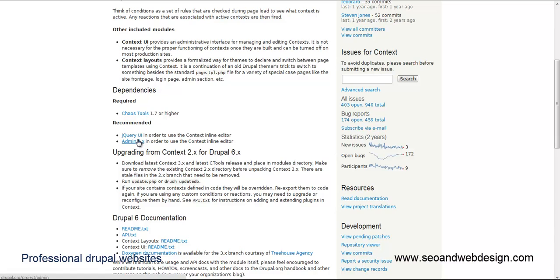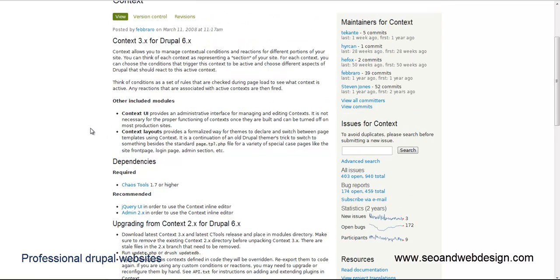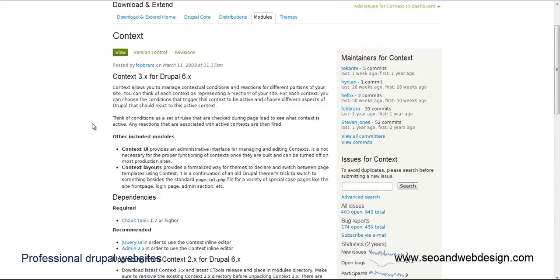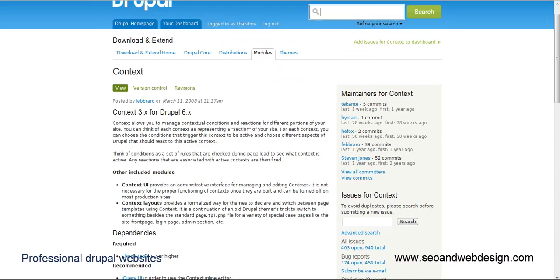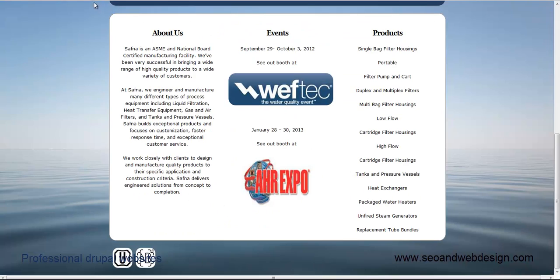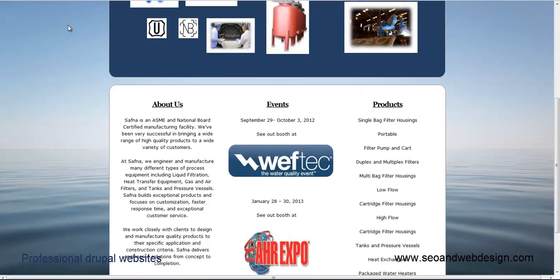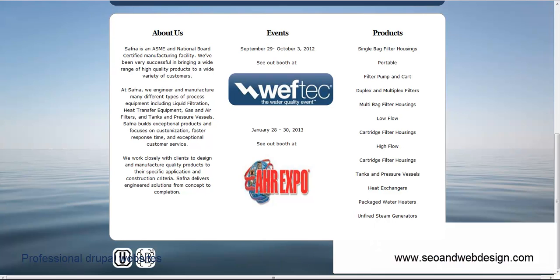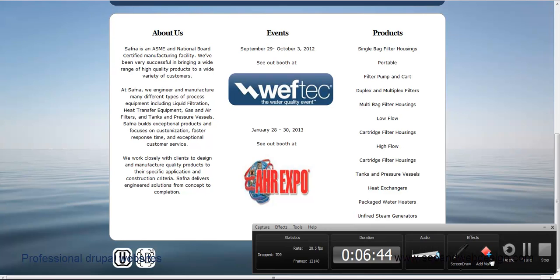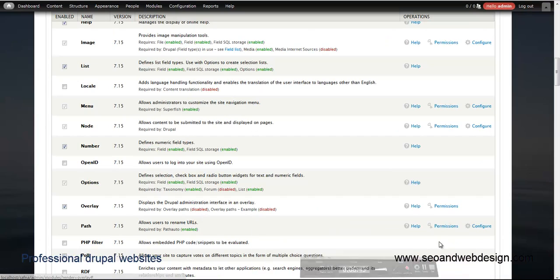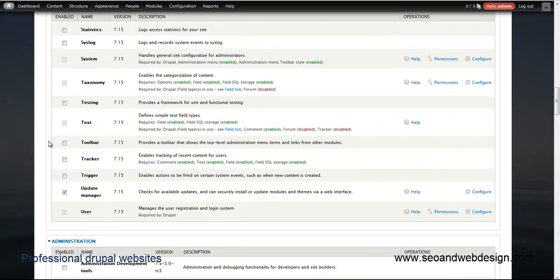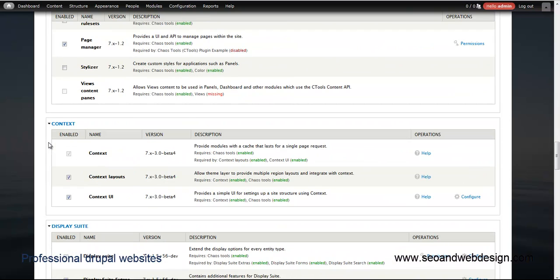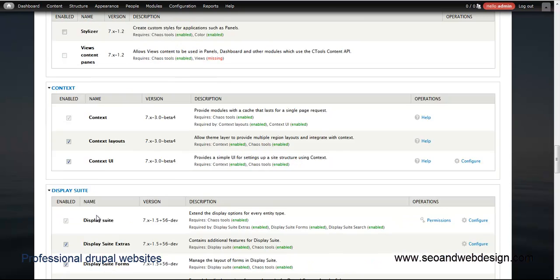Here is the modules page. Here you have to enable all three: you have to enable Context, Context Layouts, and Context UI.